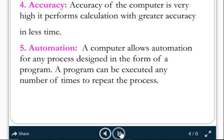Automation means automatically the computer is going to process. Whenever you give an instruction to the system, regarding that instruction the computer automatically does the process — designed in the form of a program. A program can be executed any number of times to repeat the process. For example, I can open Facebook any number of times automatically. Any number of processing operations can take place through the automation characteristic of computer. We can do operations on any application. That is what automation means.